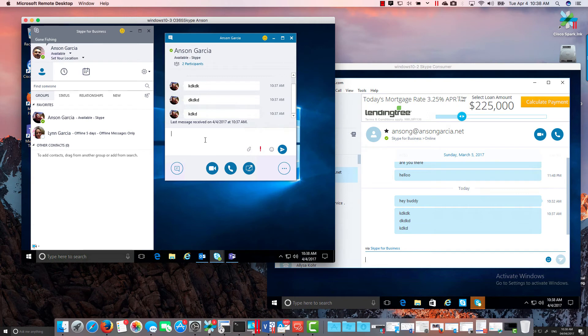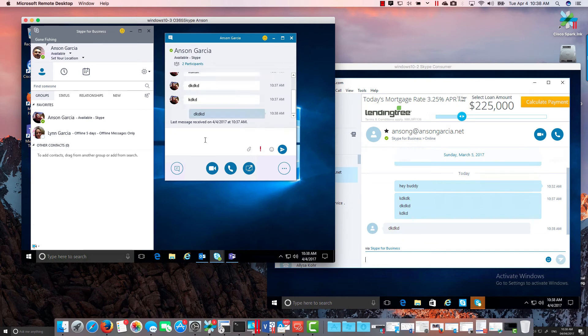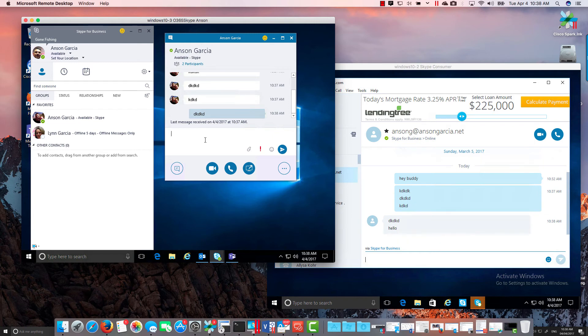Anyway, you can see that there's two-way federation as far as IM&P and there is also calling.